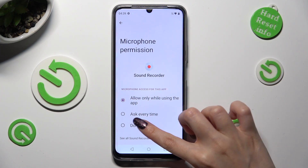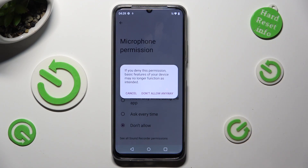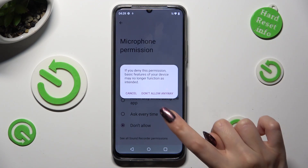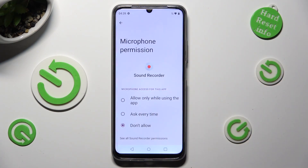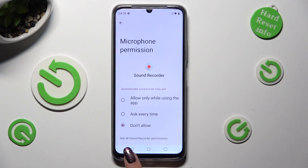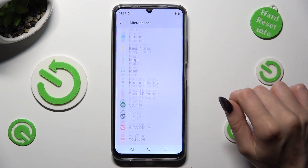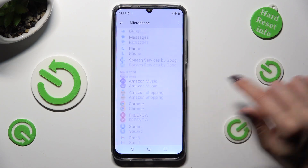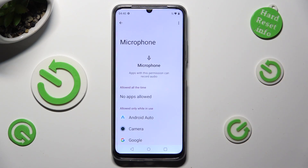I will go with Don't allow, so in this case I need to choose Don't allow anyway in the pop-up. Now when I click on the back button, as you can see, Sound Recorder no longer has access to my device's microphone.